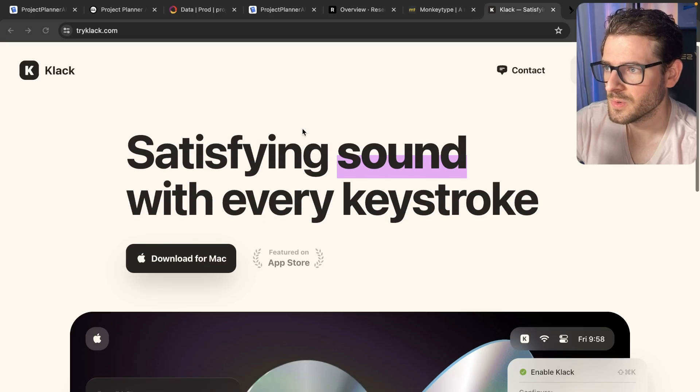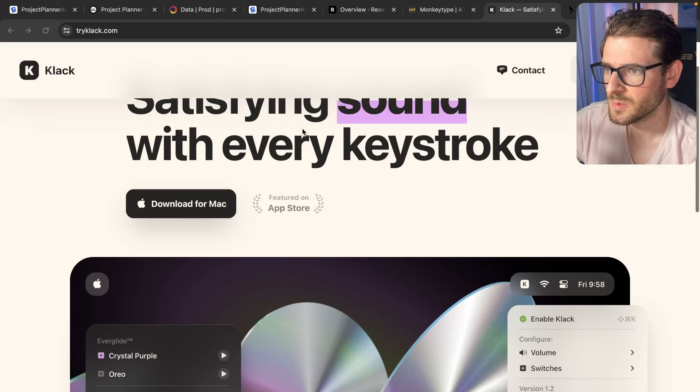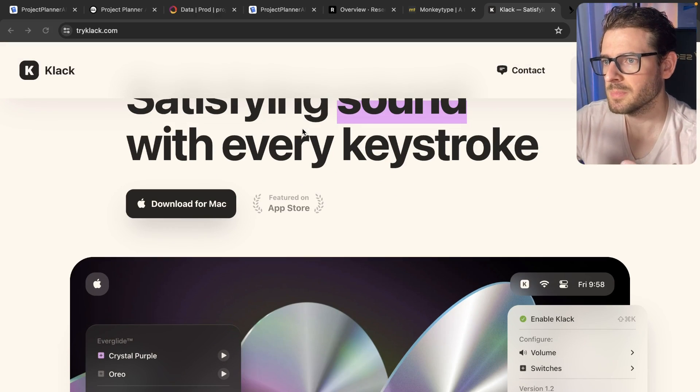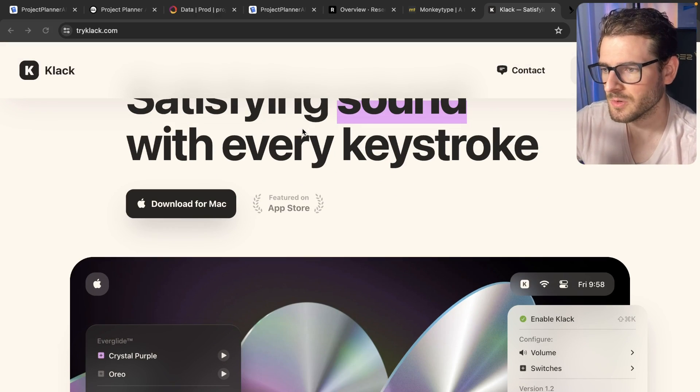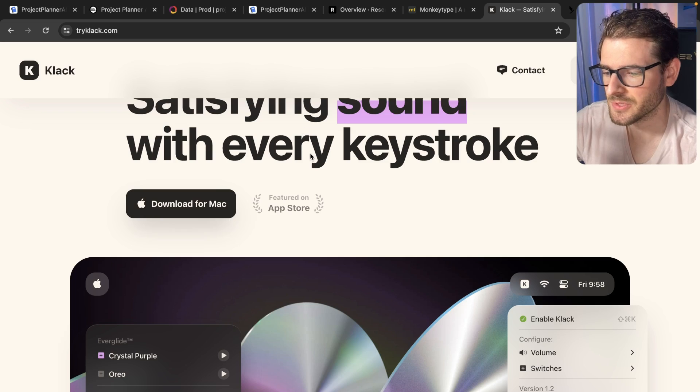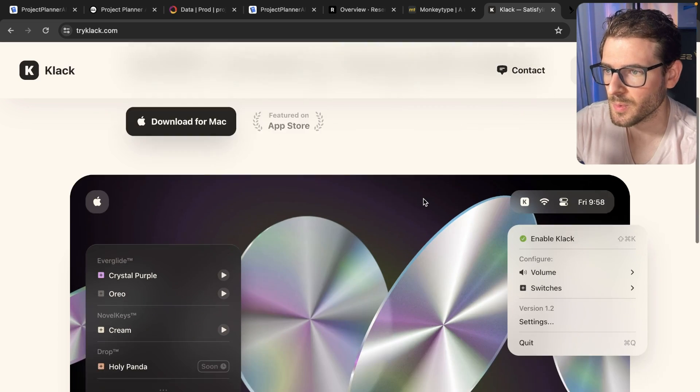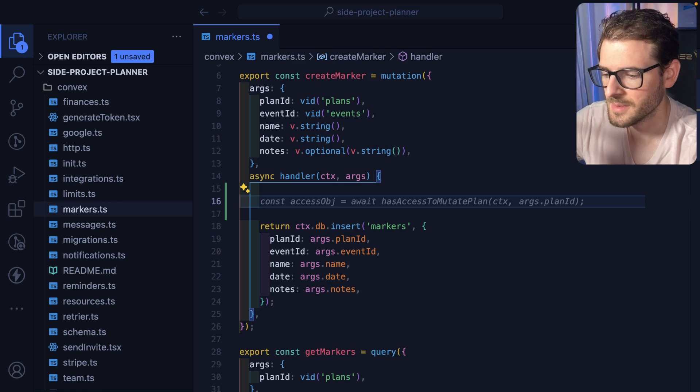I found this really cool application which basically plays mechanical keyboard sounds on your MacBook when you type. Let me just show you real quick.